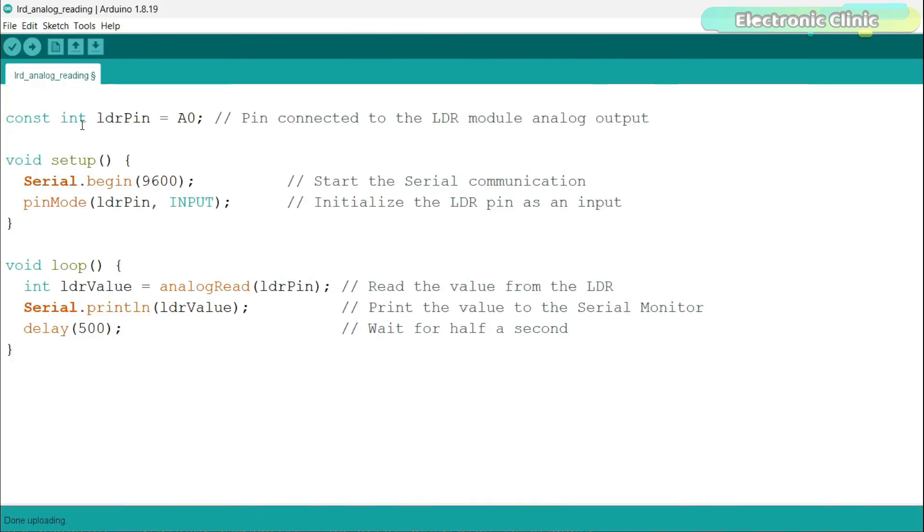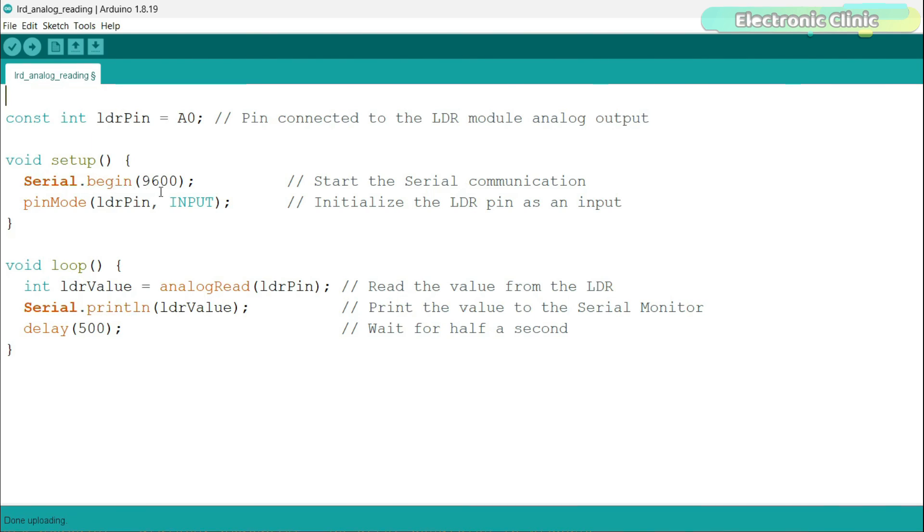The first line of our code is constant integer LDR pin is equal to A0. Here, we are declaring a constant integer named LDR pin and assigning it to A0, which is the analog pin we have connected our LDR module. Next, in the setup function, we start by initializing serial communication with serial.begin function. This line sets up the Arduino to send data to the computer at 9600 bits per second. Then we use pin mode function to set our LDR pin as an input. This tells our Arduino to read the incoming voltage from this pin.